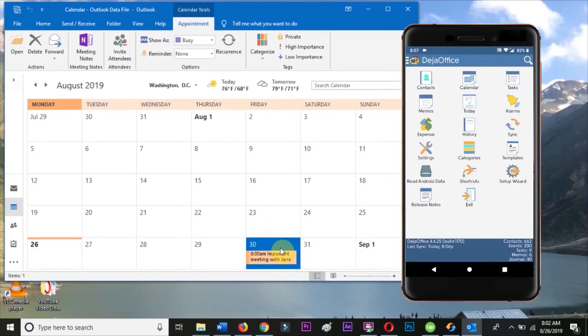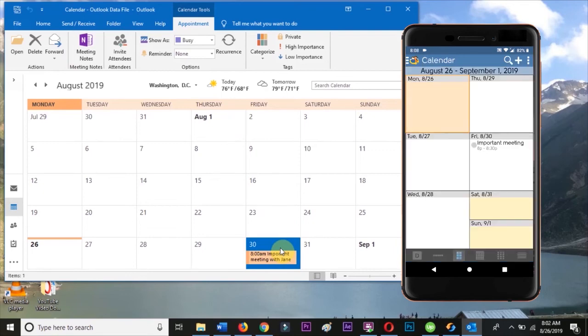Within just a few seconds, we can look on Android and find the new event we added to Outlook.